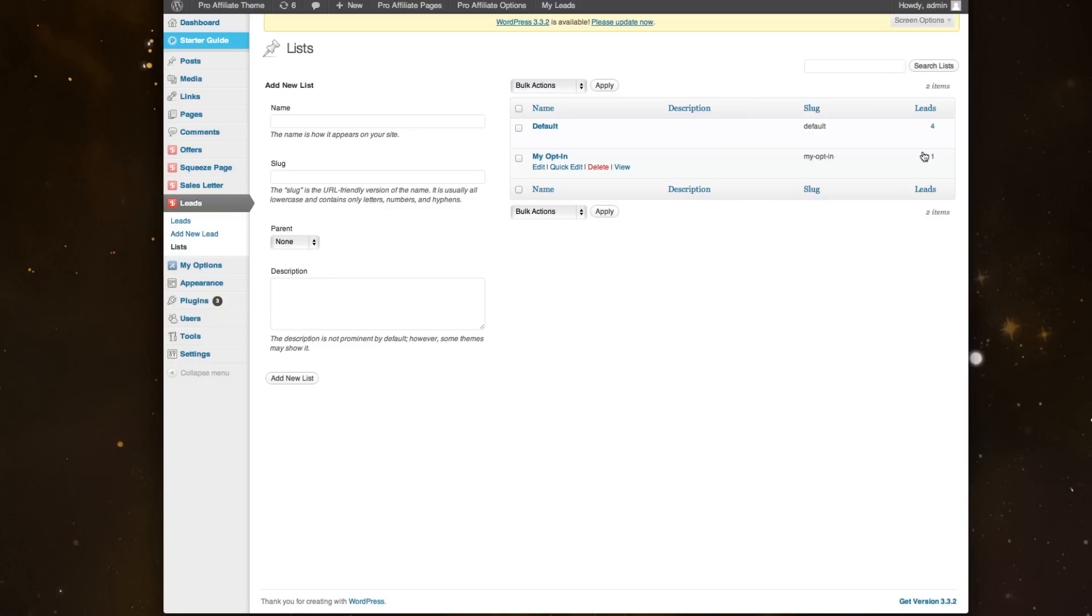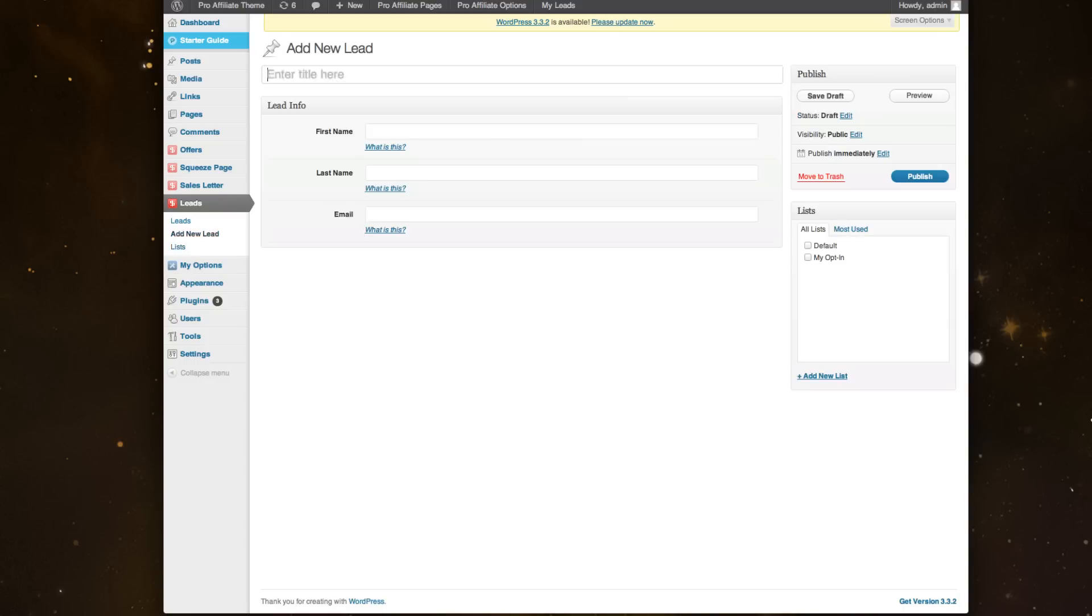I could add the first name, last name, and email, then attach it to a new list. So this is just a nice way for you to be able to capture leads.